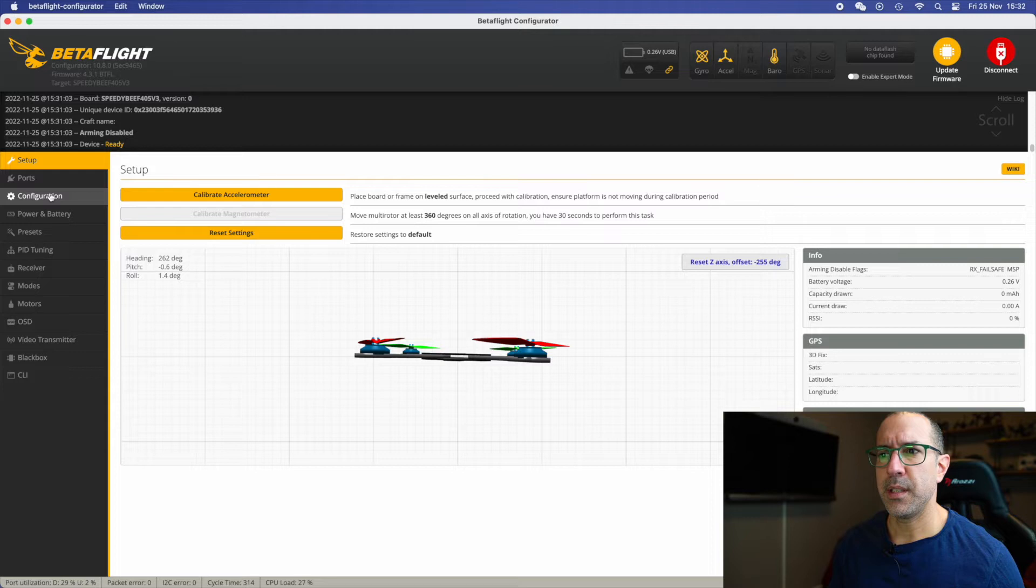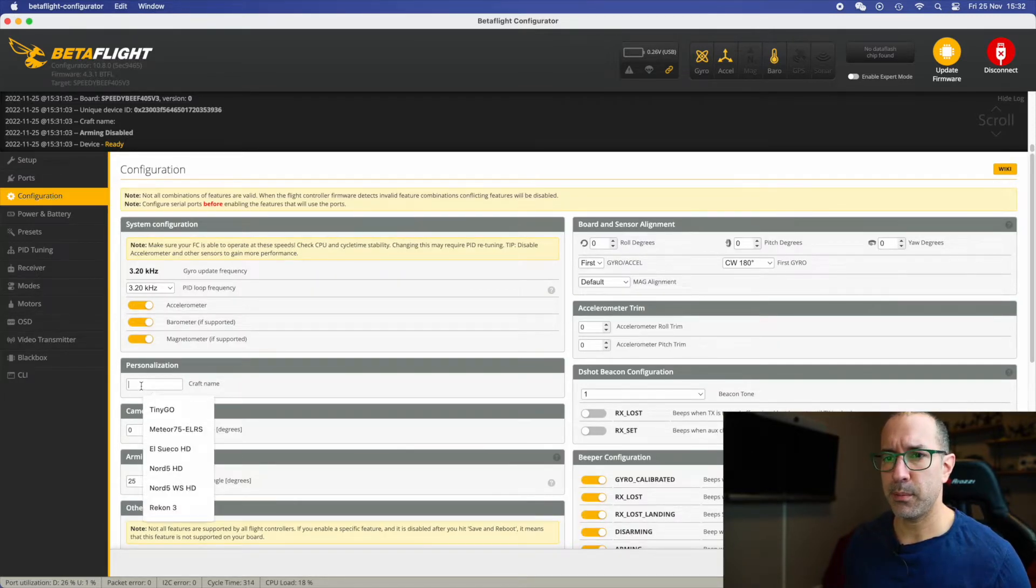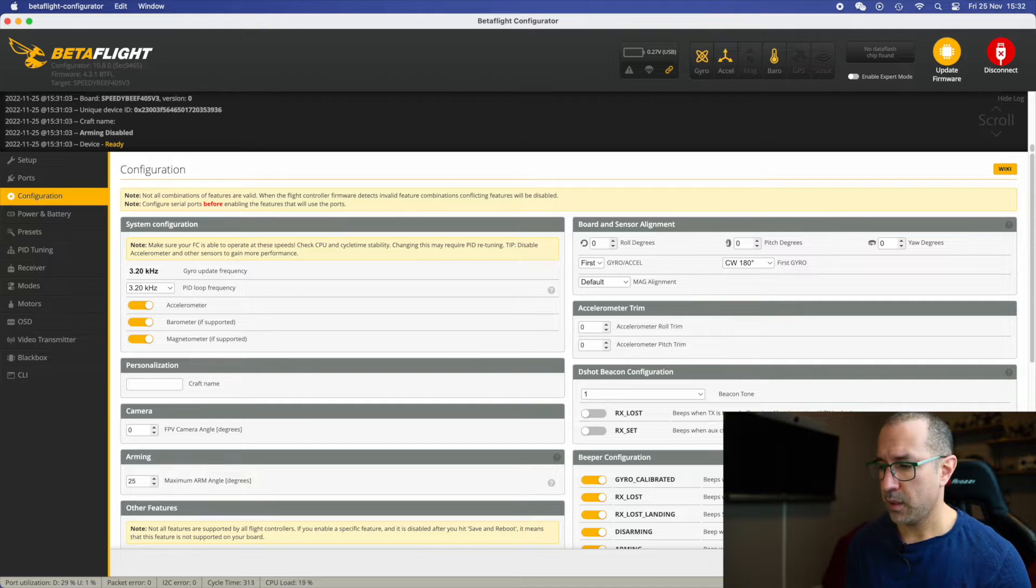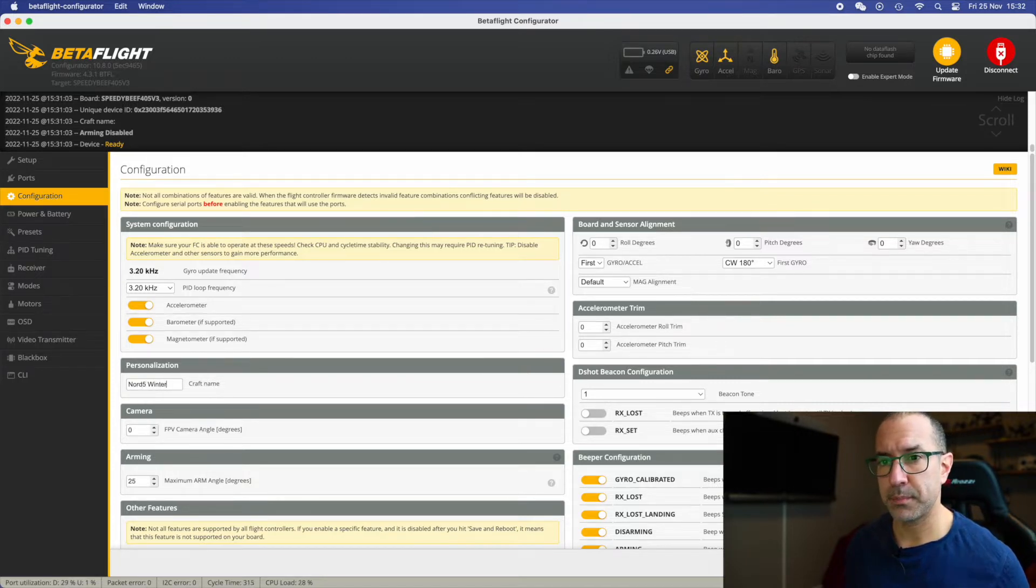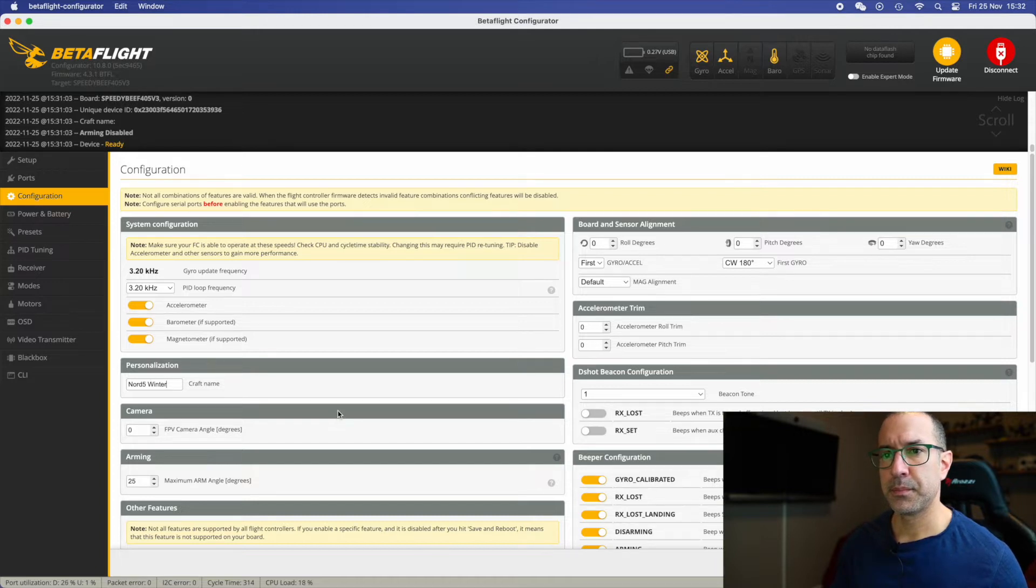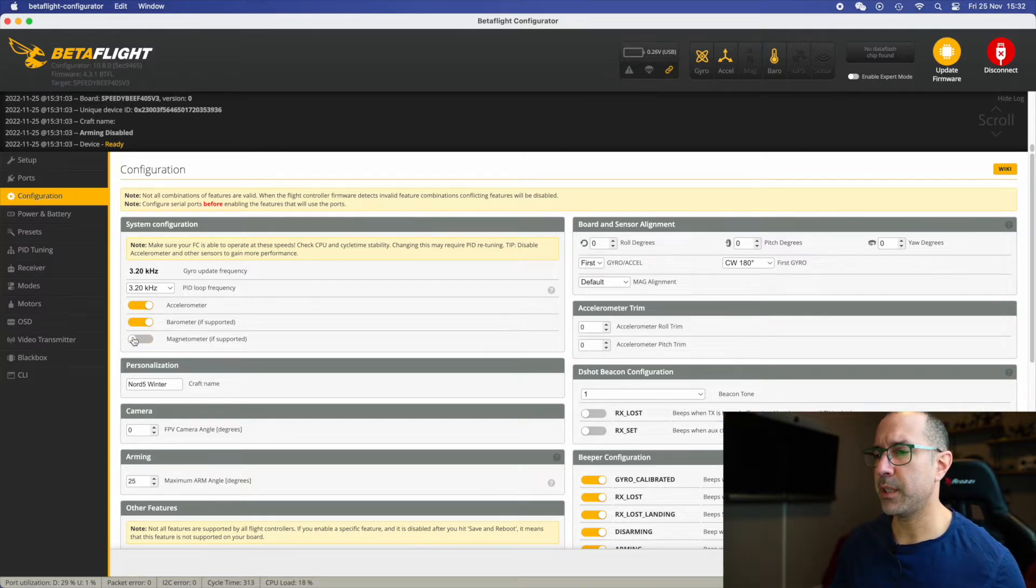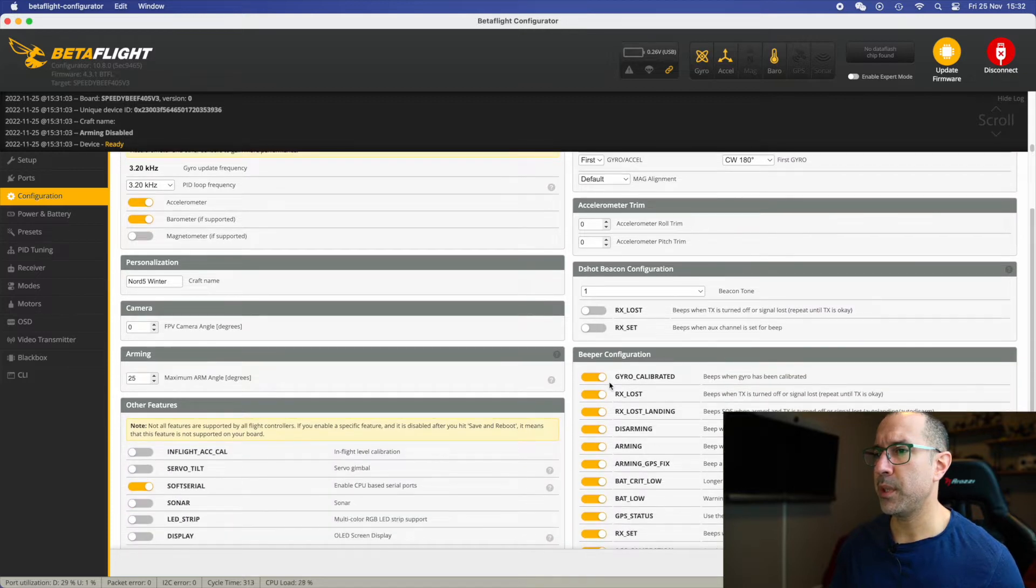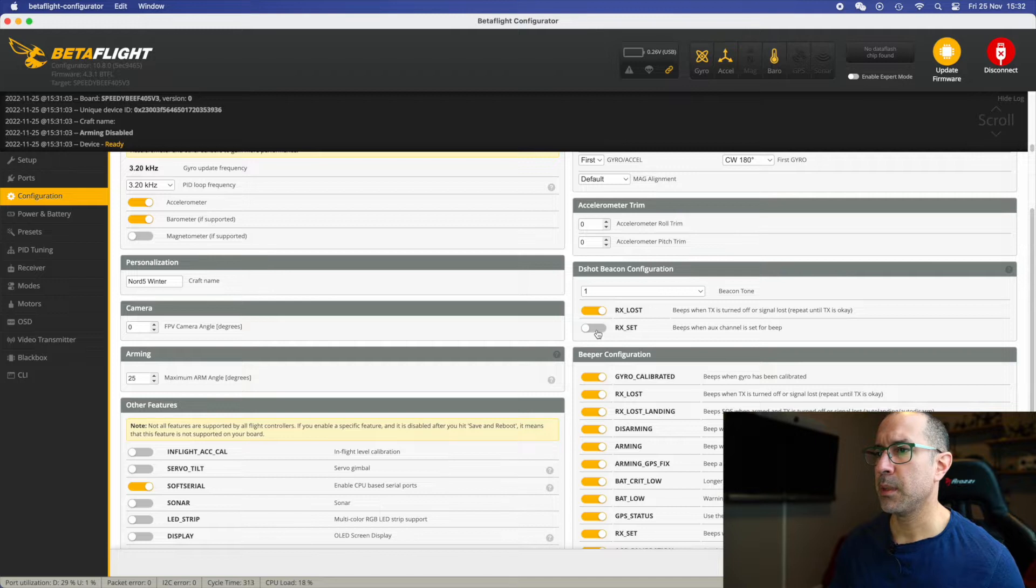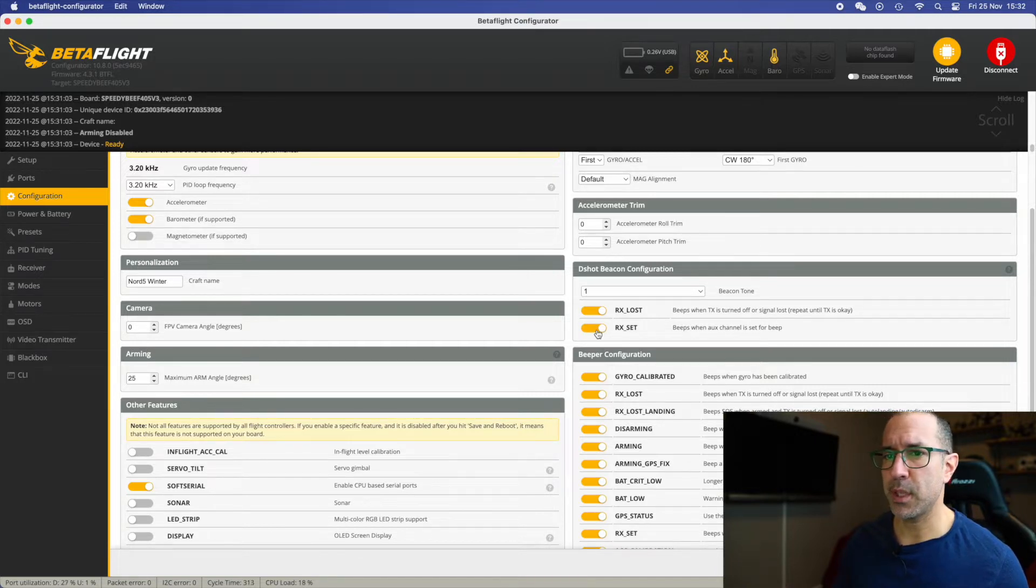Let's see, is there anything else to do here? Well, yeah, of course we're going to name this. This is the Nord 5 Winter. I don't have a magnetometer. I think I have a barometer, so I'm going to leave it there for a while. And I don't have a beeper, so I'm going to set my beeper from the motors so I have something.